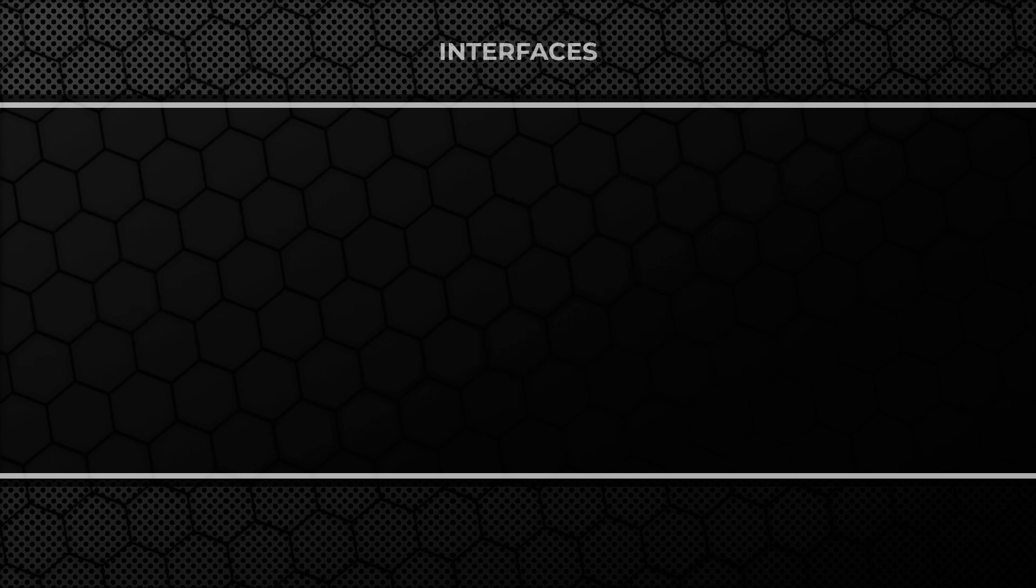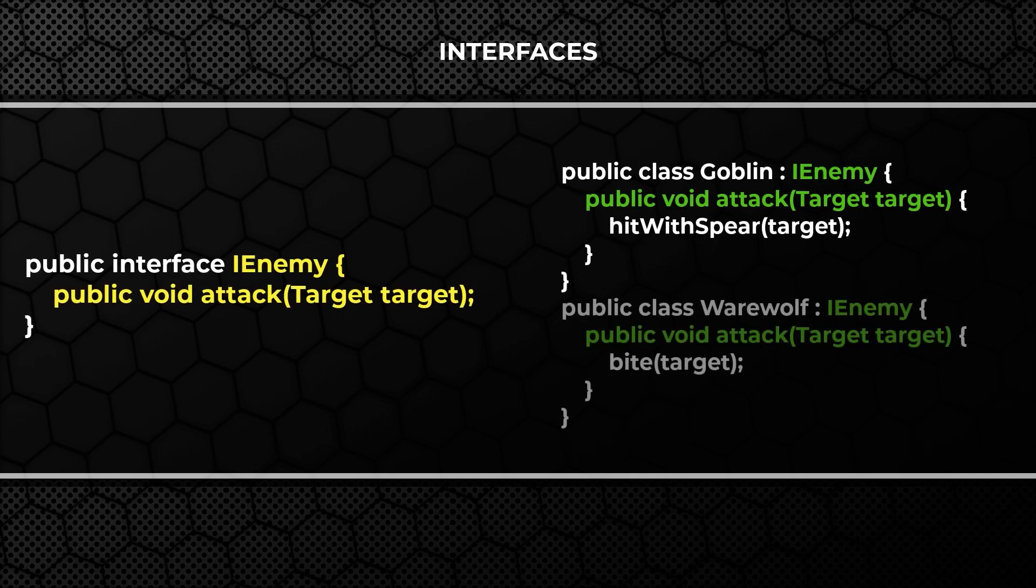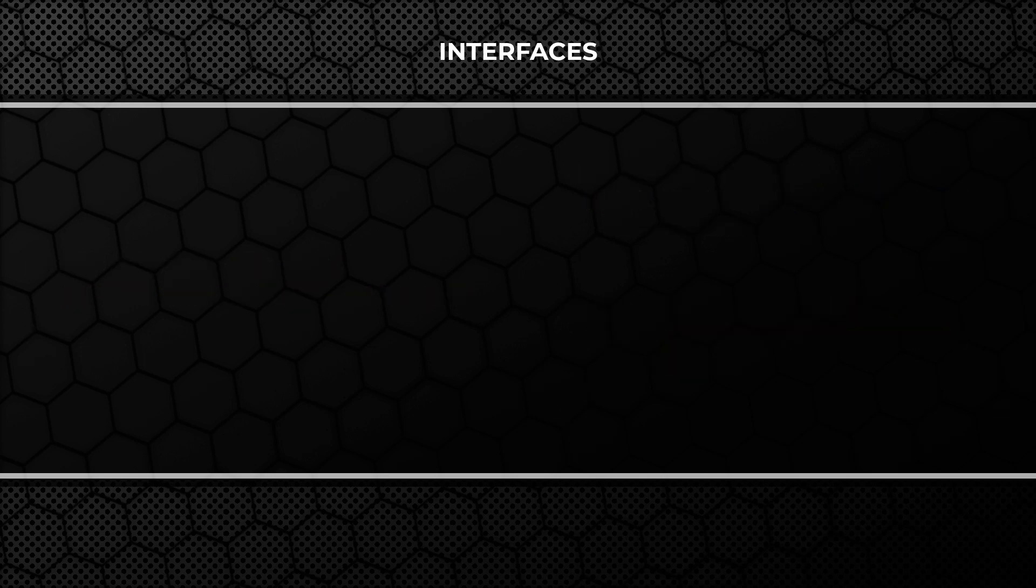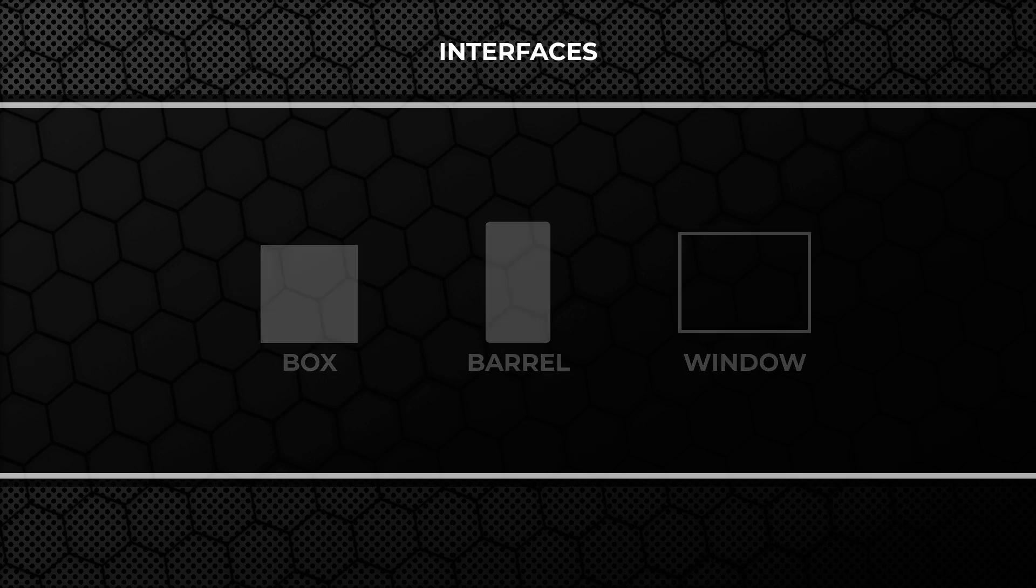Secondly, Interfaces. Interfaces are nothing more than a promise that a certain class will contain certain methods. Imagine simple shooter where you have boxes and barrels and windows which you can shoot at and destroy.